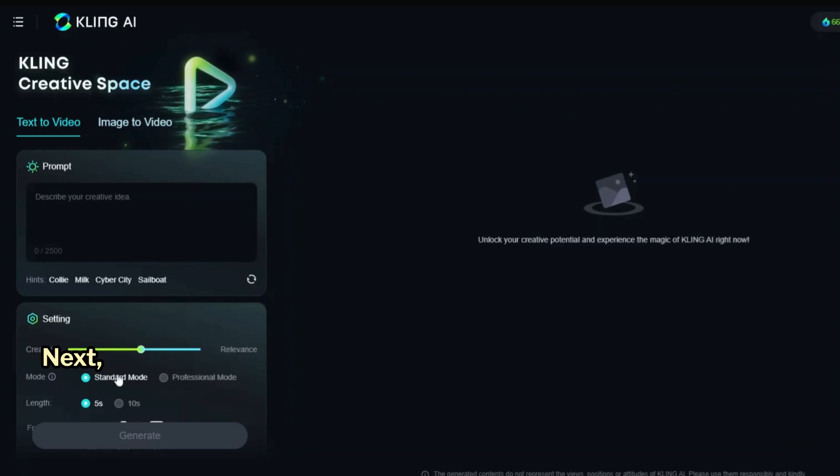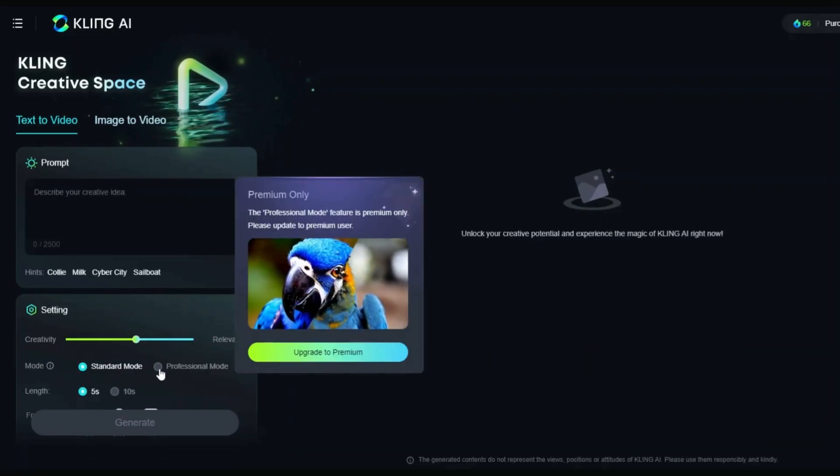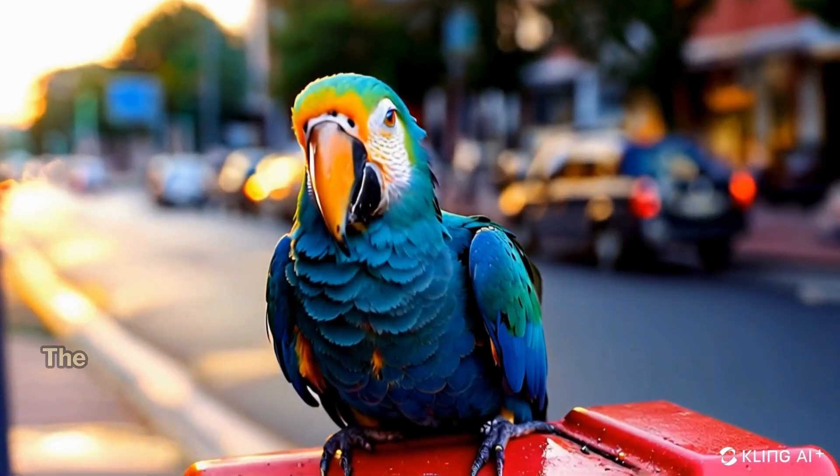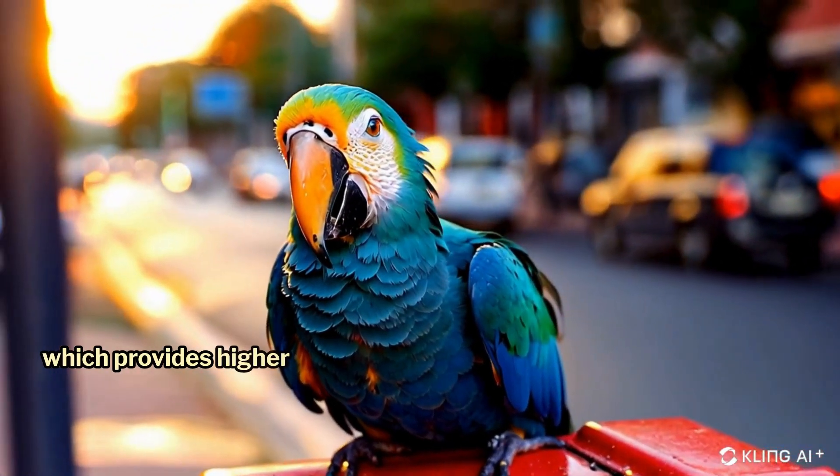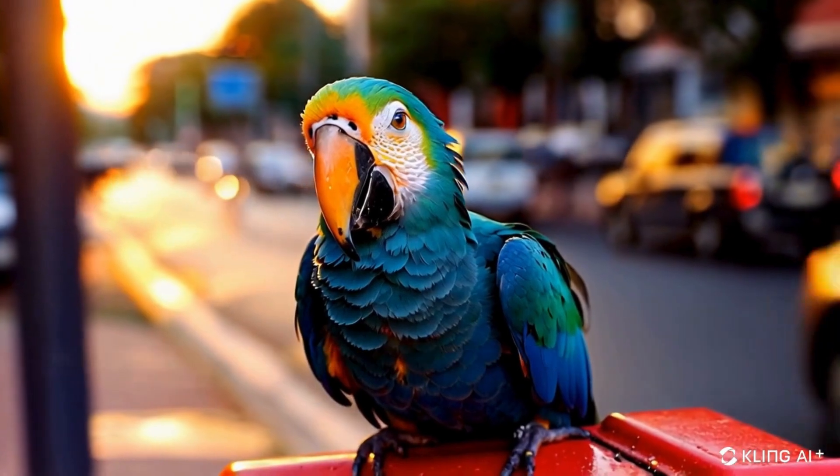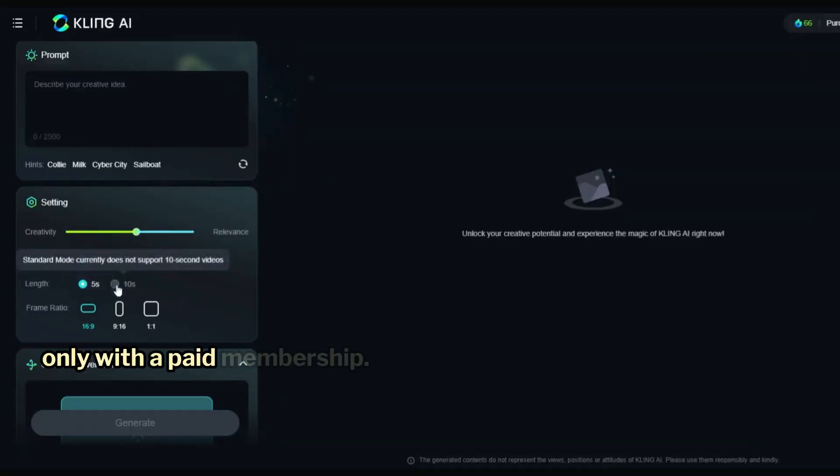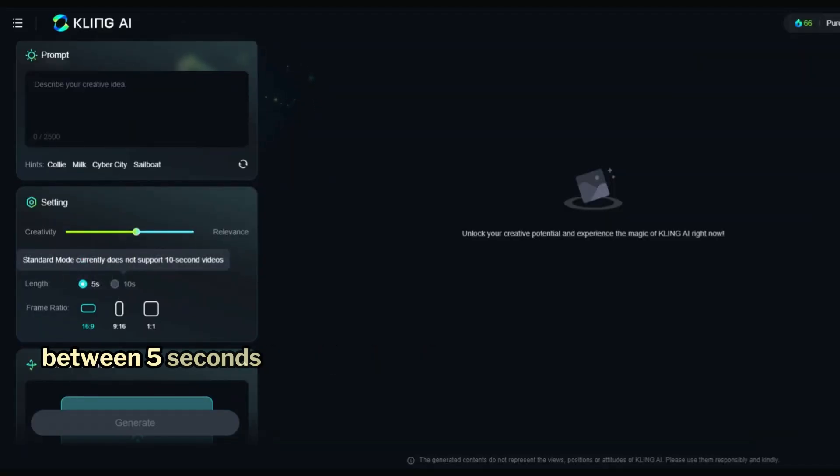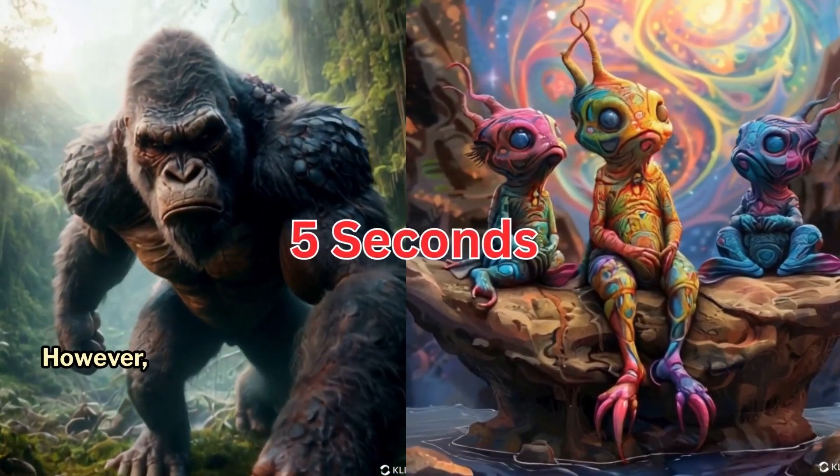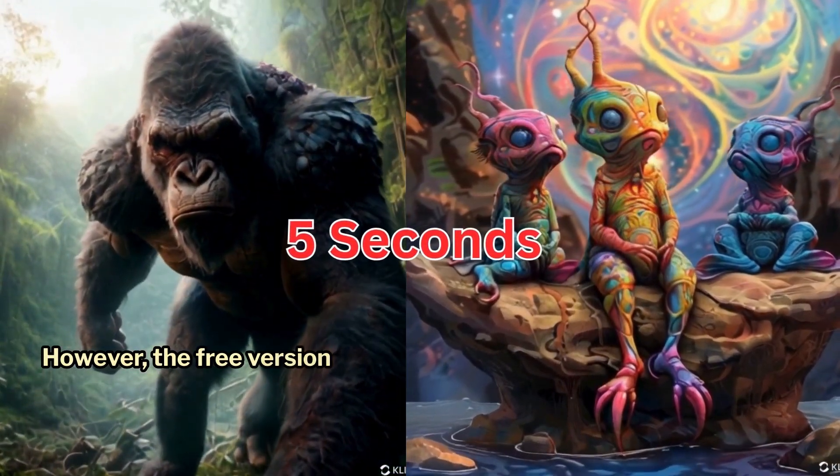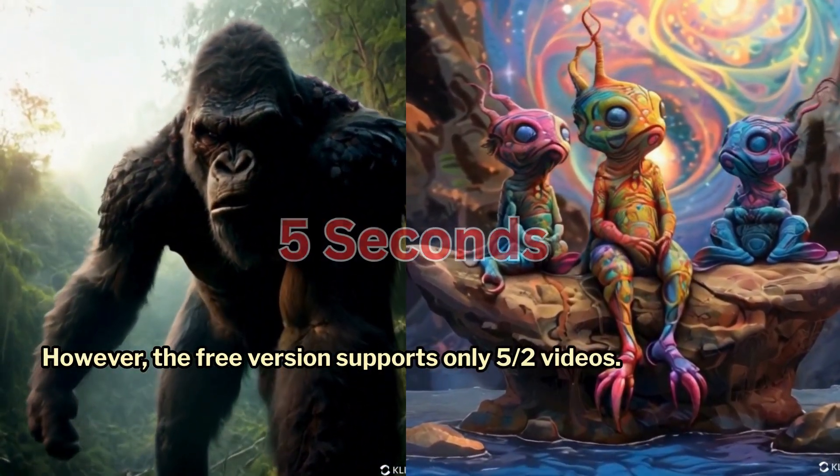Next, you can choose between Standard and Professional modes. The Professional mode, which provides higher quality videos, is available only with a paid membership. You can also select the video length between 5 or 10 seconds. However, the free version supports only 5-second videos.